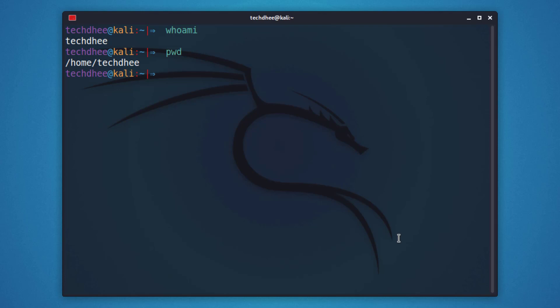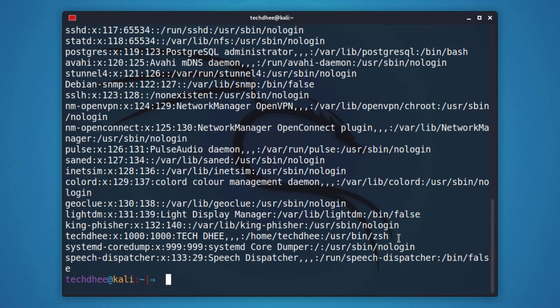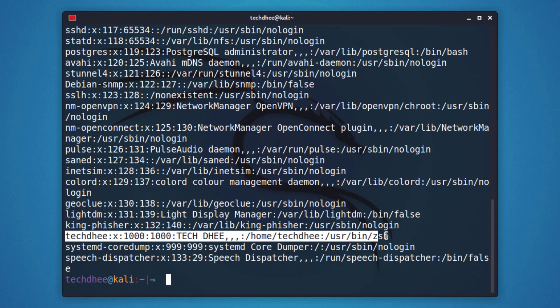So my current username is this. You can see my current username and current working directory name. All details about my username, user ID, and group ID are here.